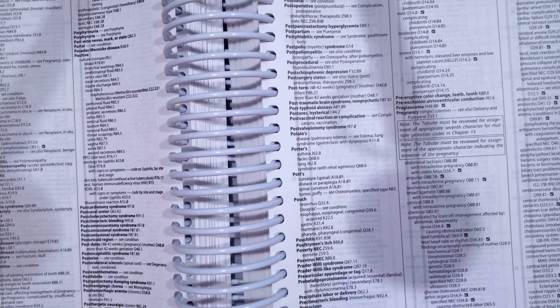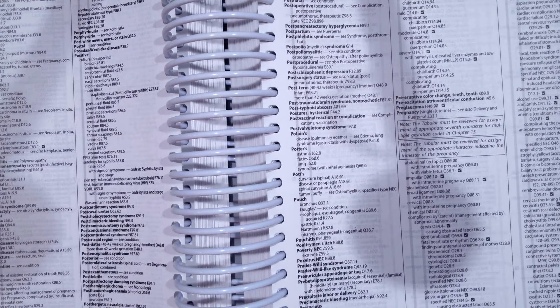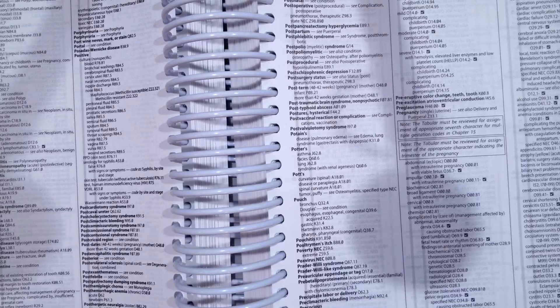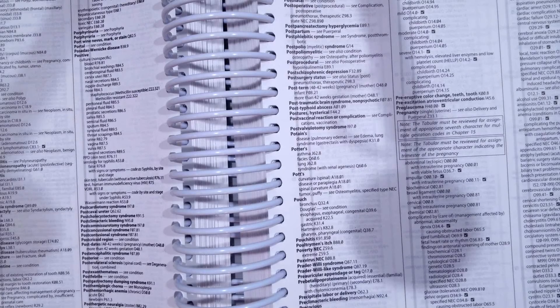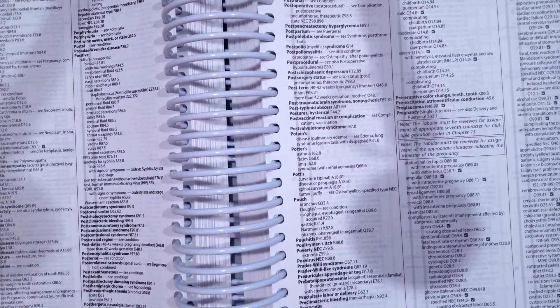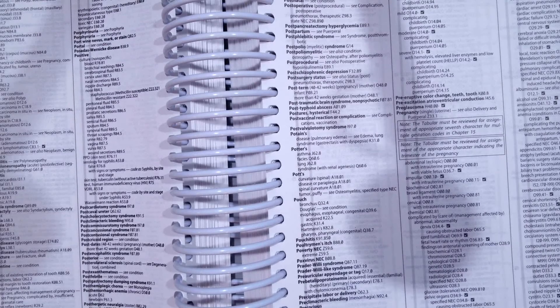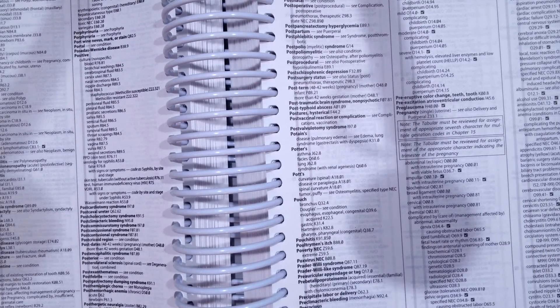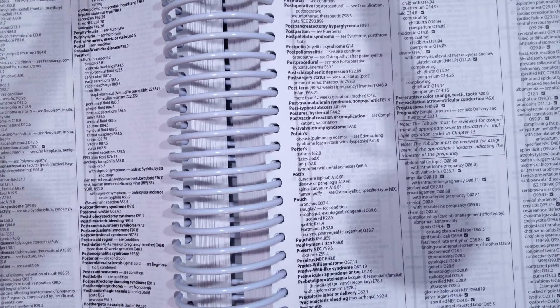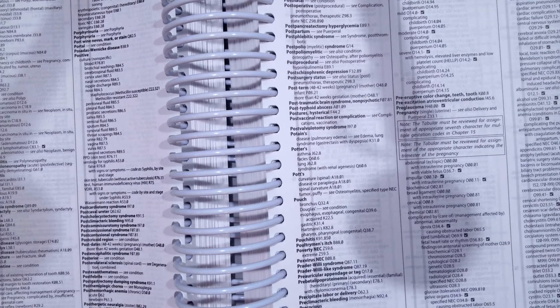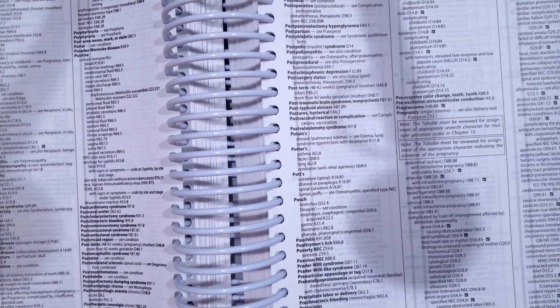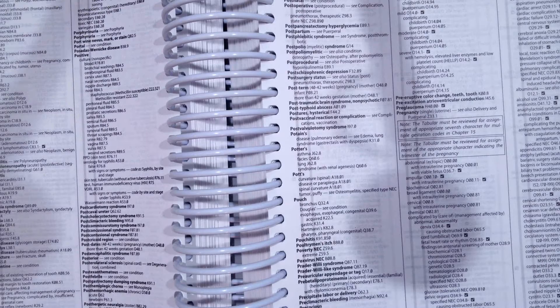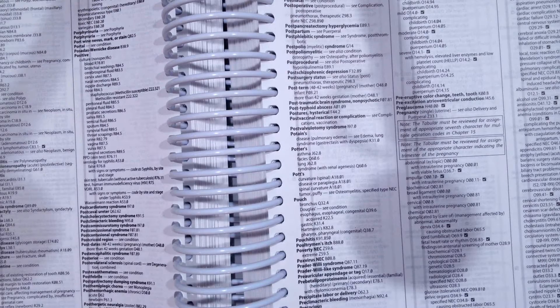Okay, our next scenario, we have a one-week-old newborn with lumbar spina bifida. Again, one-week-old newborn with lumbar spina bifida. What is our correct code?